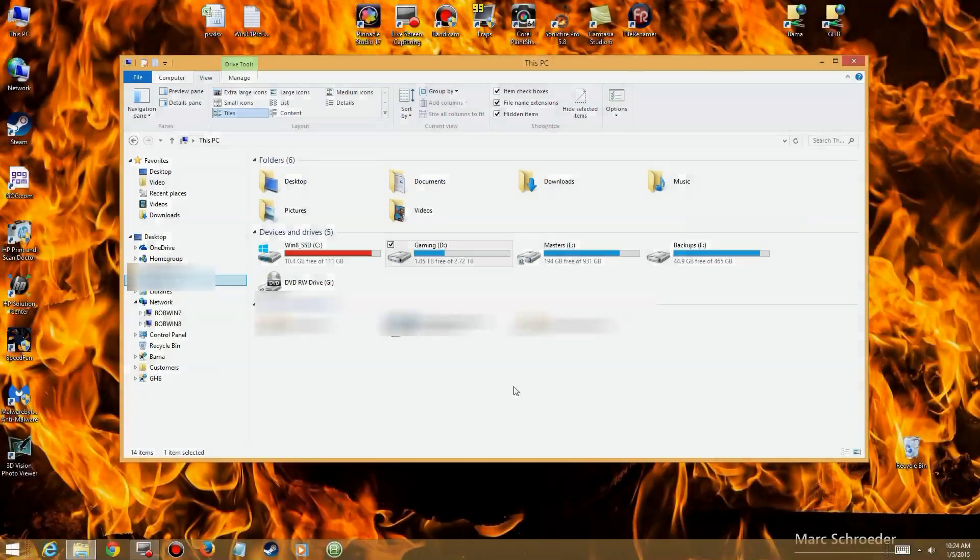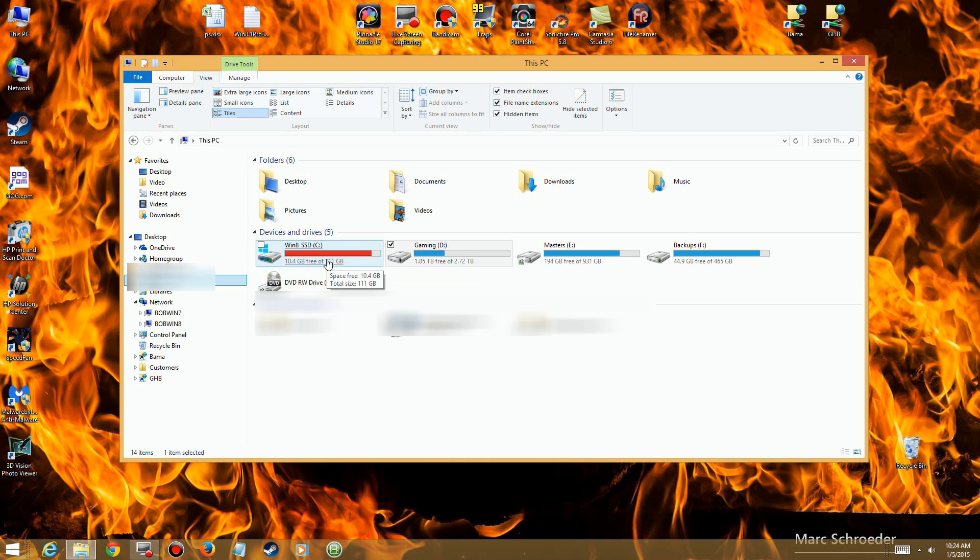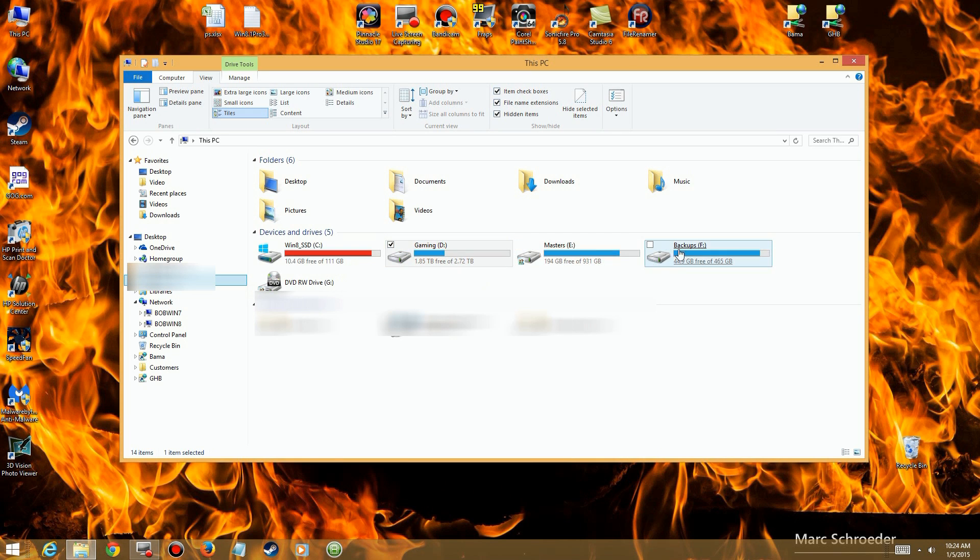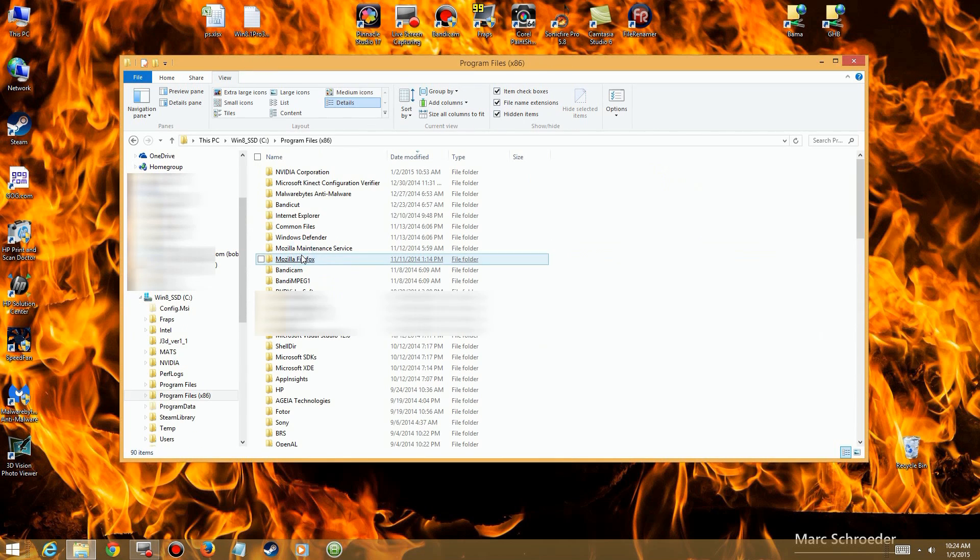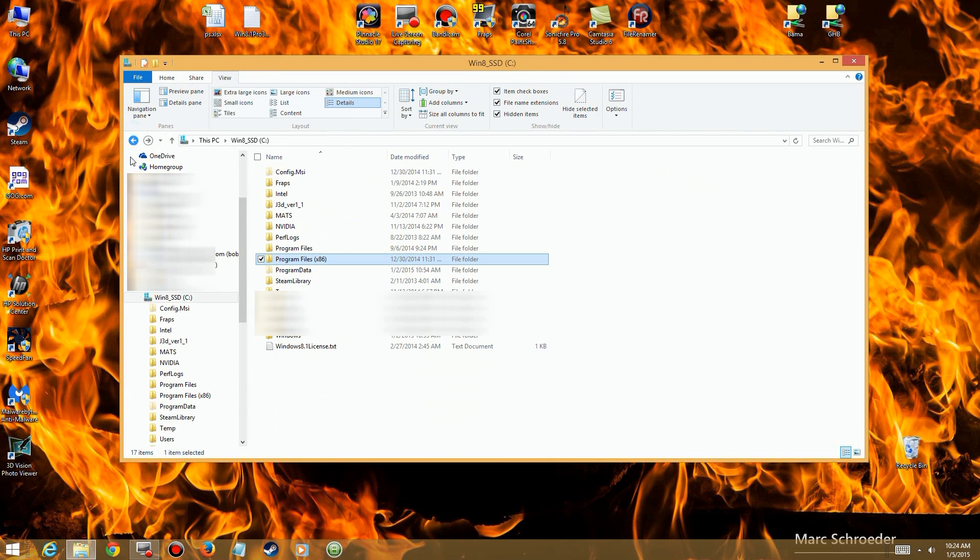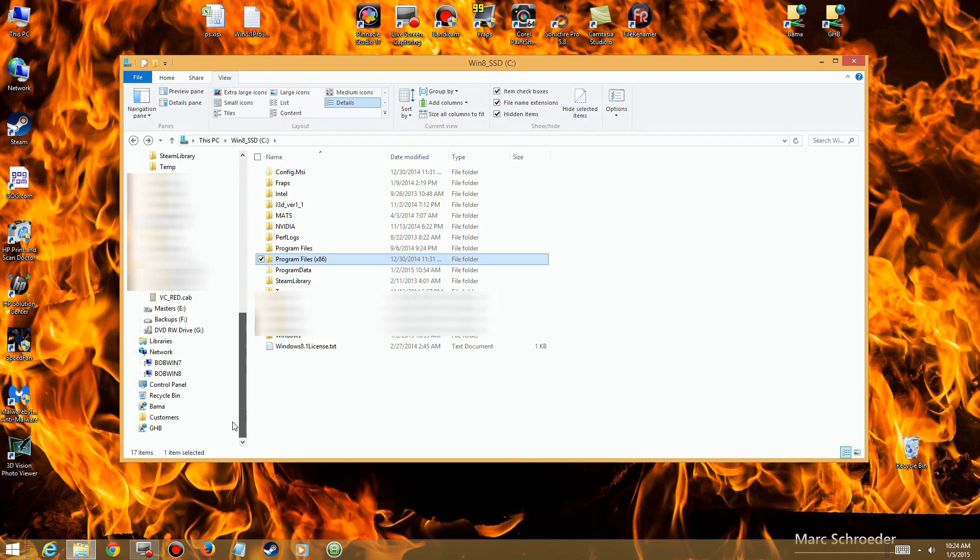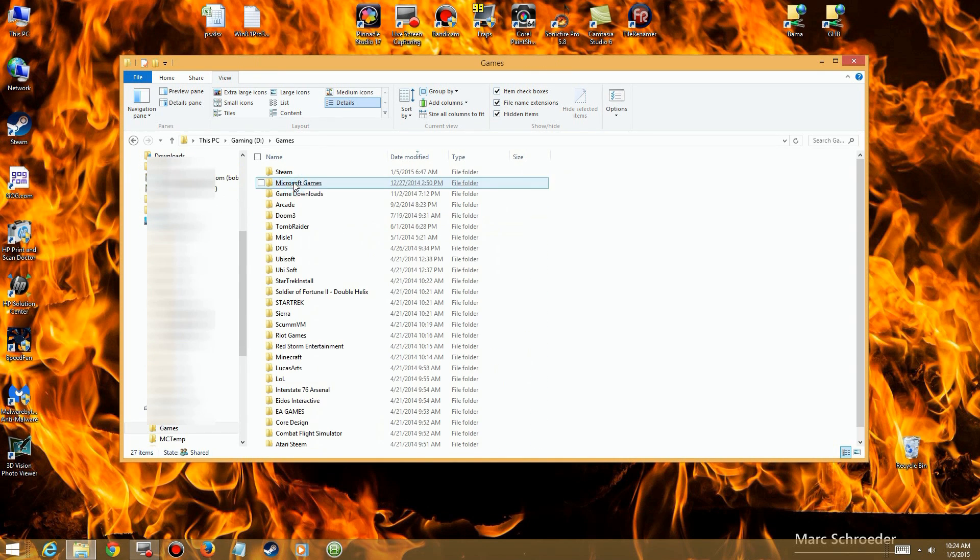So here we are in Windows 8, and we have our usual view here as far as drives. Notice my C drive, which is an SSD. I've got some small amount of space left. I want to clear it up a little bit, so we're going to take a look at how to do that and how to find those files that are really big and clogging up your system. Actually, I'm going to demo it on a different drive. So here we are in the games directory.